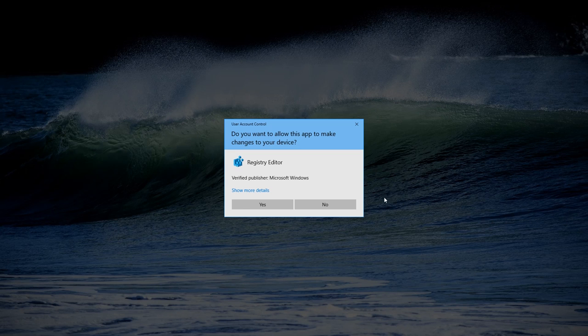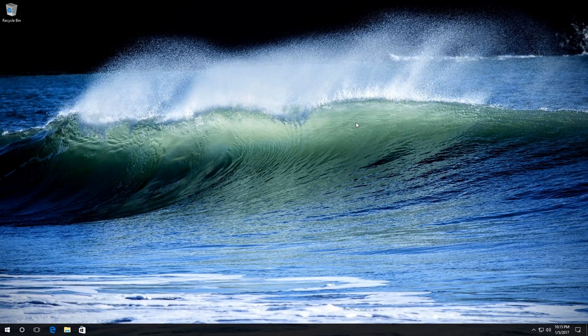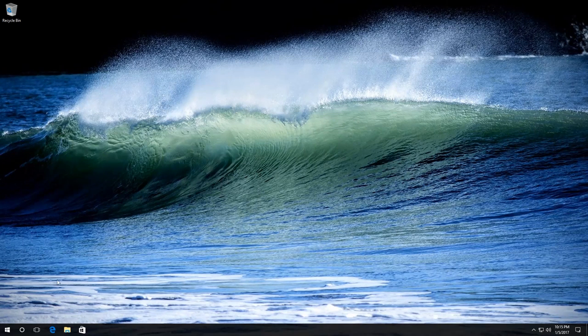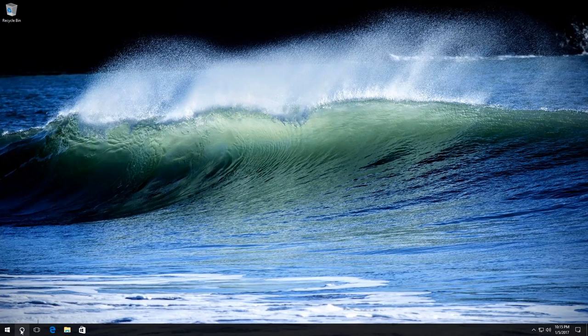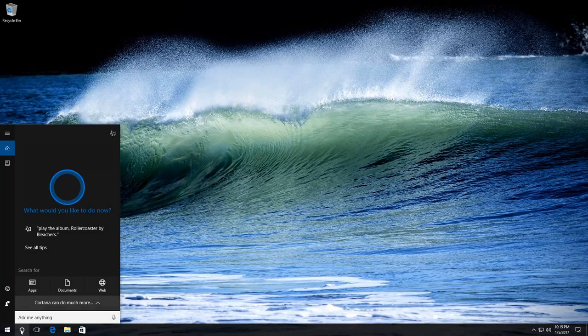So this is how you disable user account control in Windows 10. The first method: in the search field, enter User Accounts and launch it.